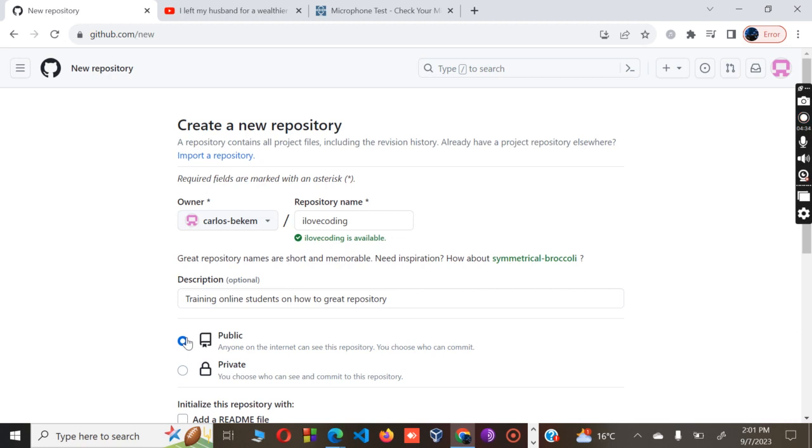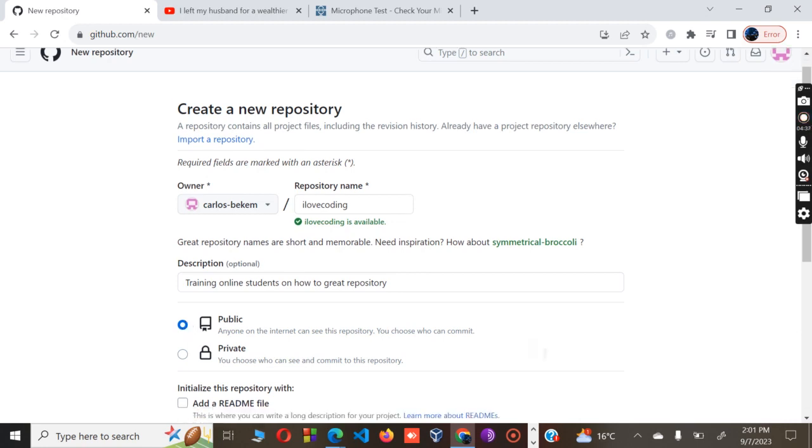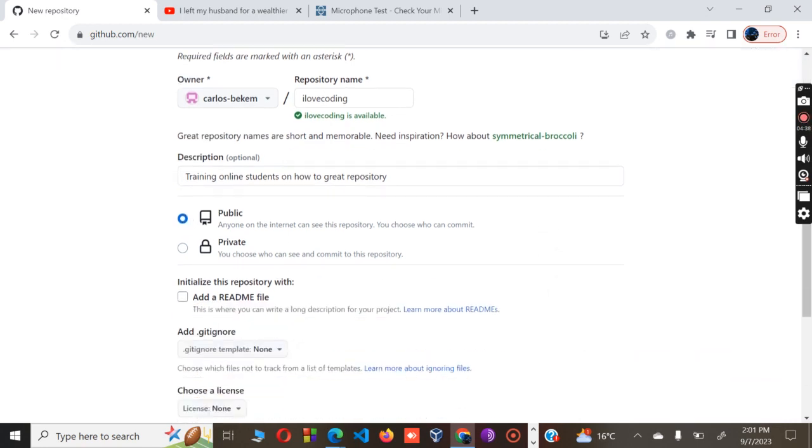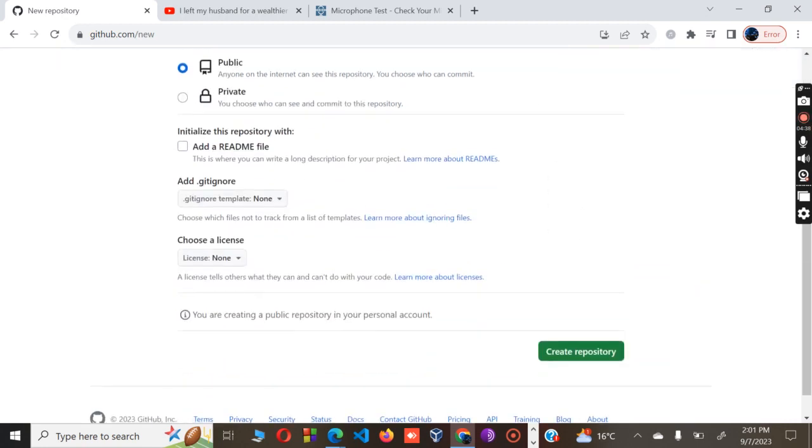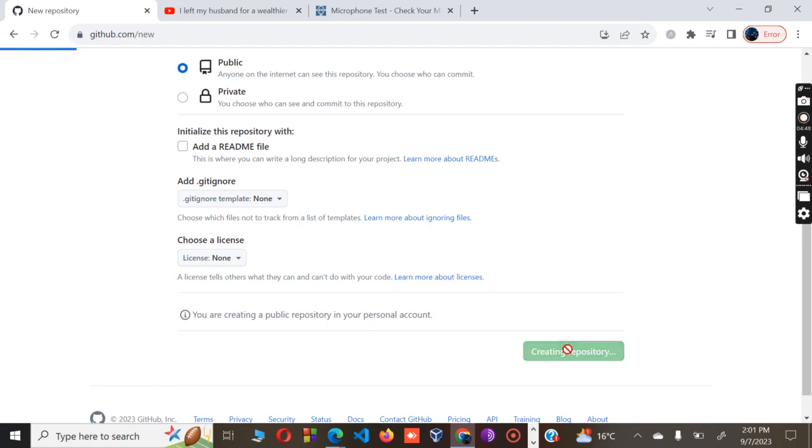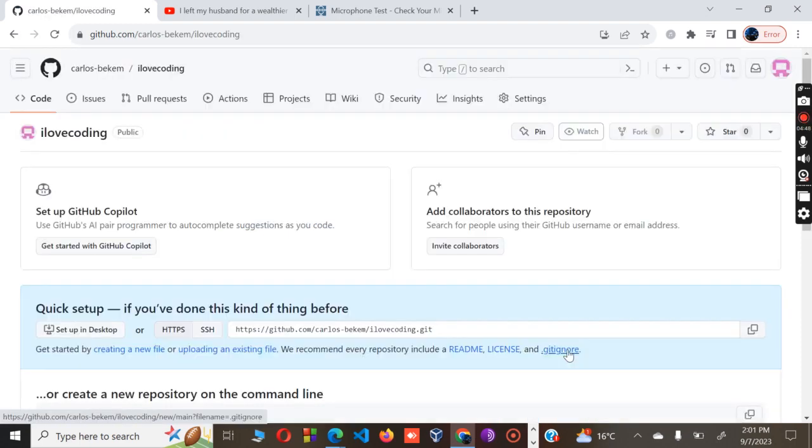I will make my repository go public, then I'll pick the public button, then I will not choose anything else, and I'll go all the way to the Create button at the lower part of my page.